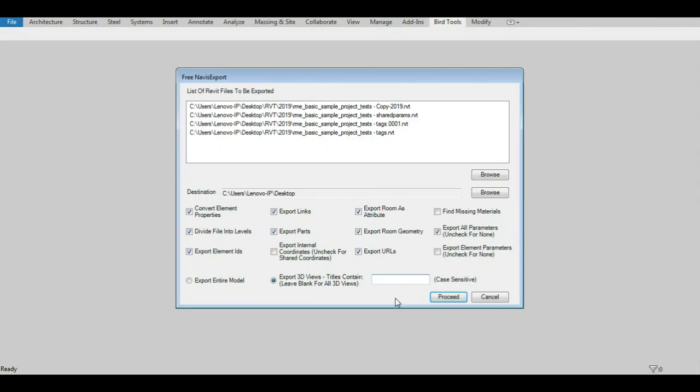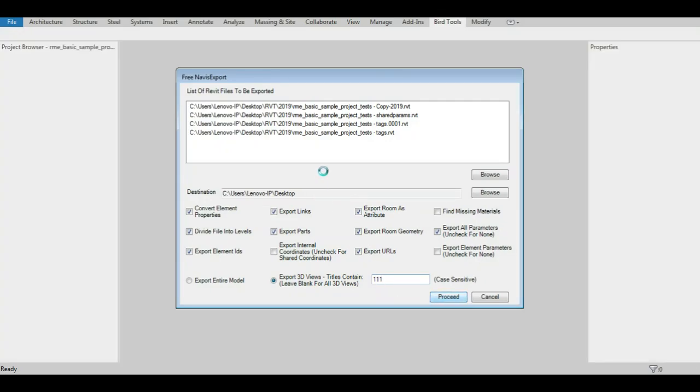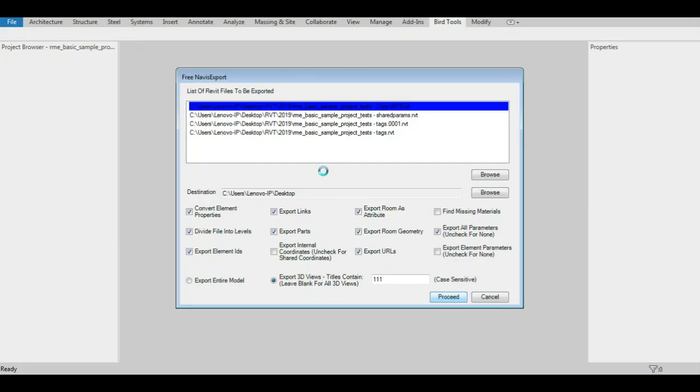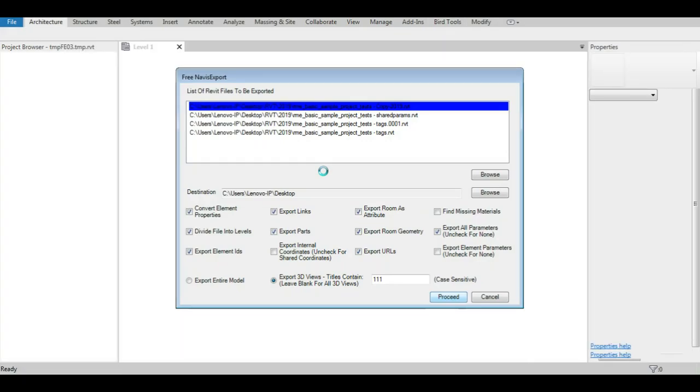Once Proceed is clicked, the process will start. Every file being processed will be highlighted in blue, and after the export operation completes successfully, the file will be highlighted in green.